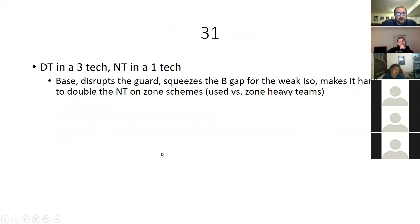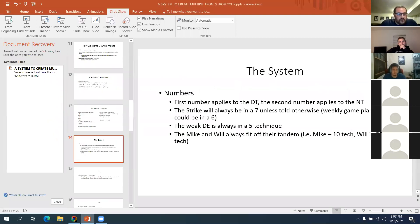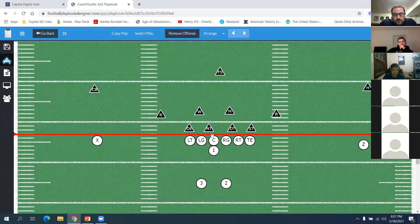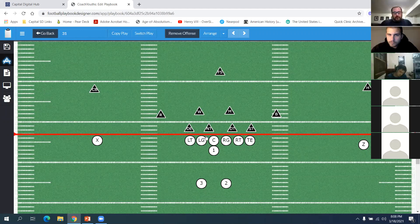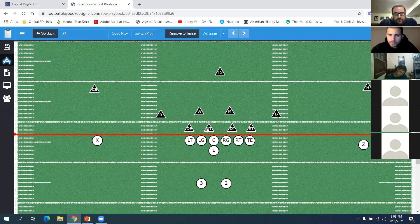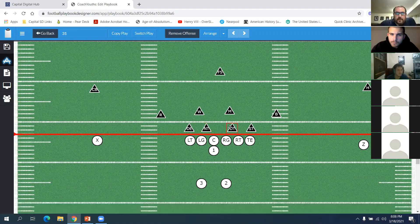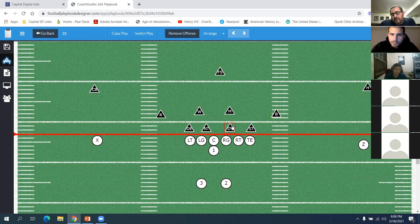I'm going to get out of the PowerPoint now and show you guys the fronts on the diagrams. Our 31 front is our base front — your tandems are fit off each other. This is great against zone schemes or if a team likes to run into the B gap on a weak-side ISO. This is our base front; we play this nine times out of ten. The strength of the front is to the defensive left because the three-technique is on that side.